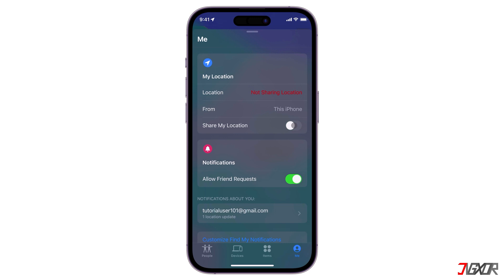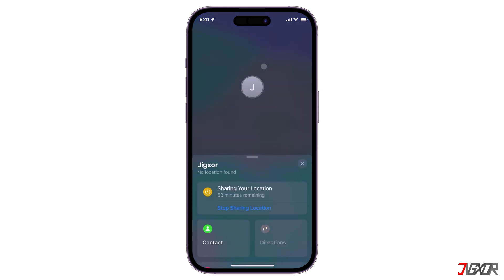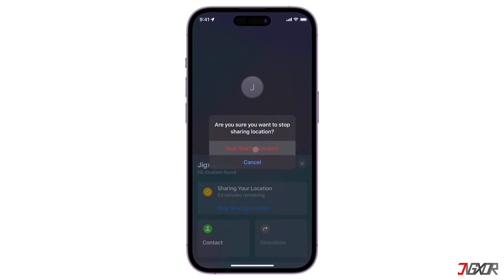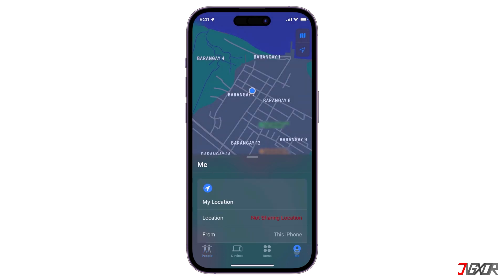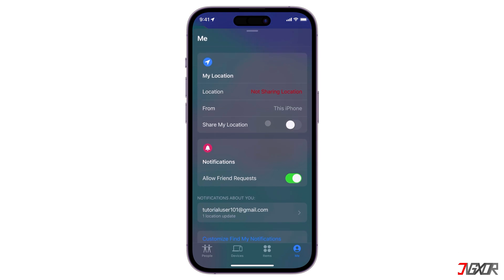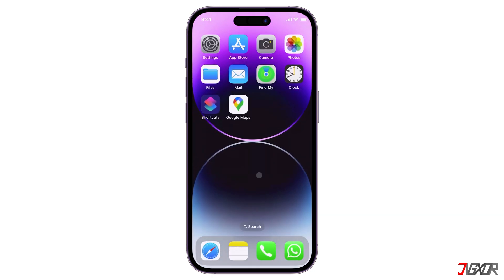To stop sharing your location with everyone, go to the Me tab and turn off Share My Location. If you want to stop sharing individually, go to the People tab, select the person, and click 'Stop Sharing My Location.' You can also disable 'Allow Friend Requests' in the Me tab. Keep in mind that deleting the Find My app won't immediately stop location sharing — you must manually stop it first.